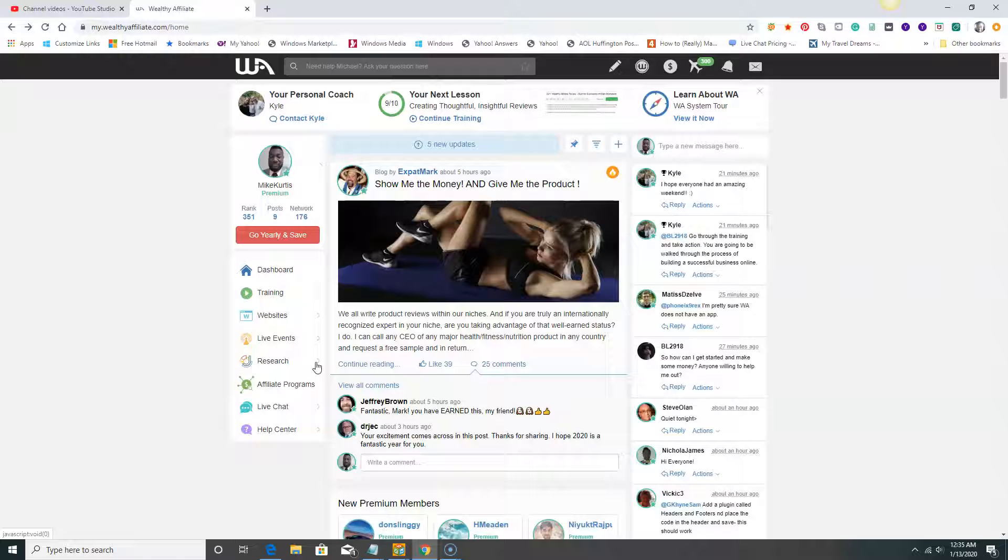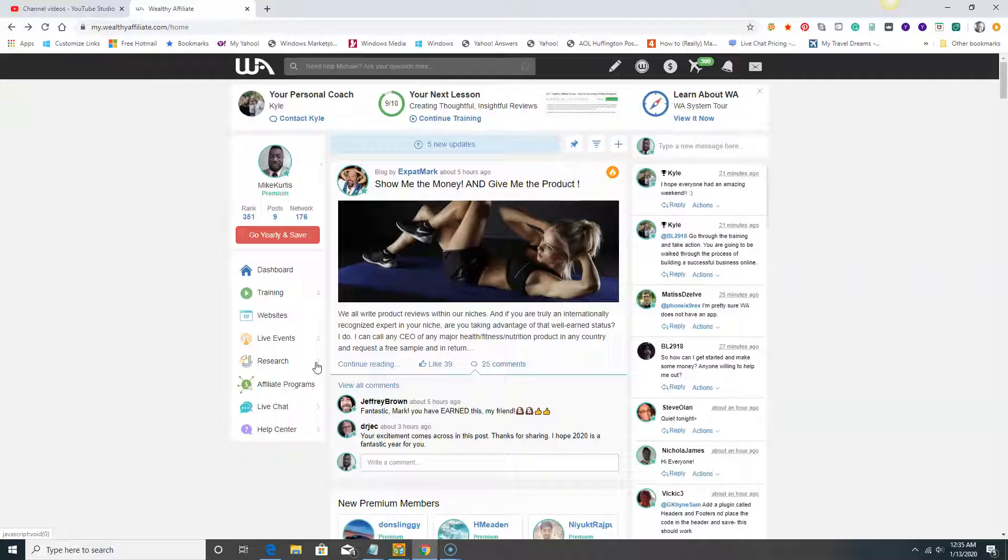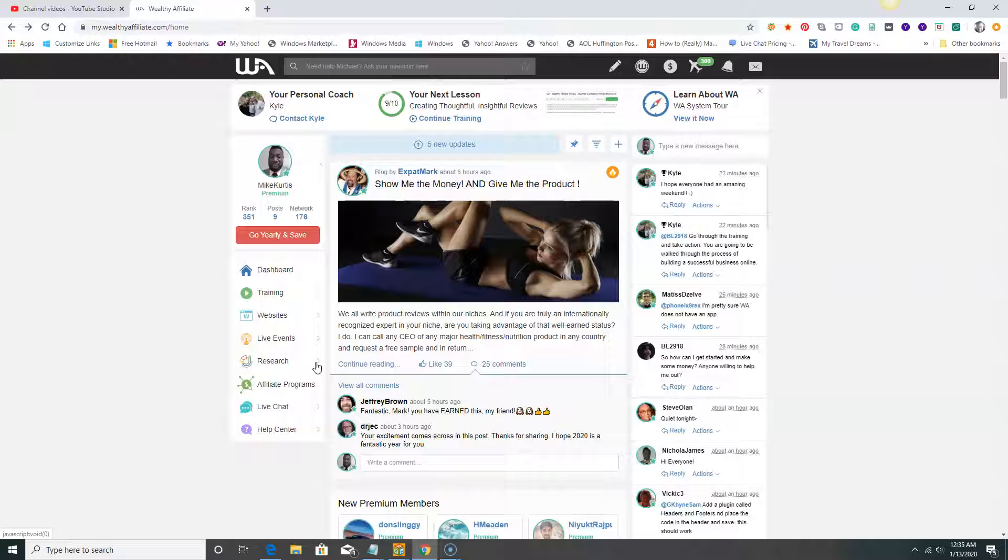You found my article or this video either through YouTube, through a search engine, or through paid advertising. However you found me, you found me because I targeted the keyword that you used to find my video. By optimizing my website for that keyword, you were able to find my website. I'm going to teach you how to do that here inside Wealthy Affiliate.